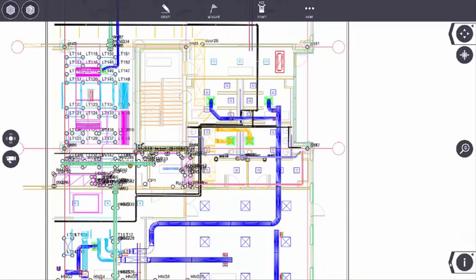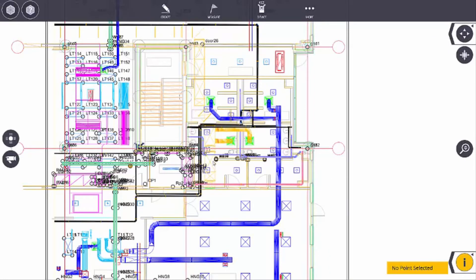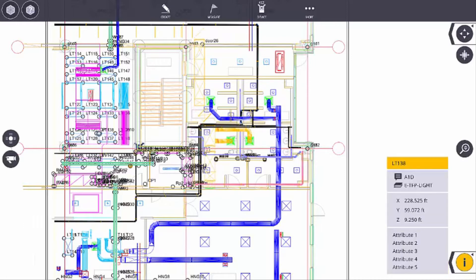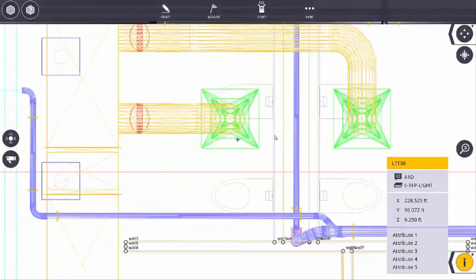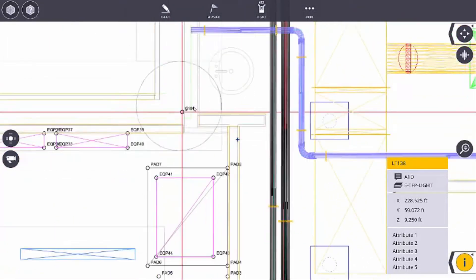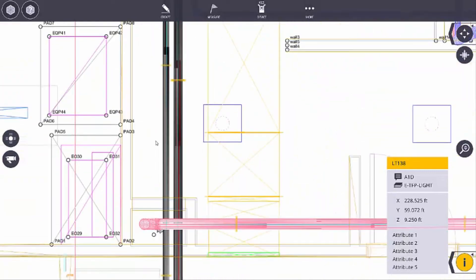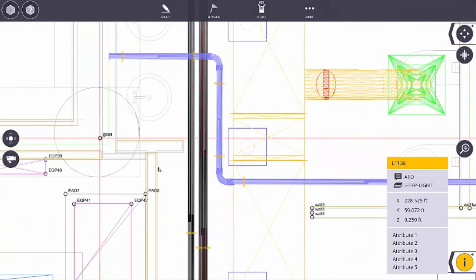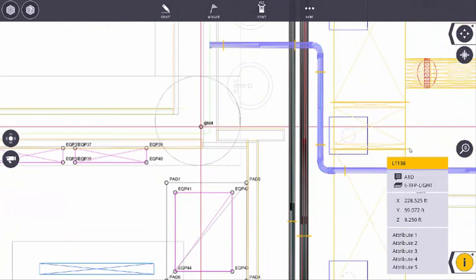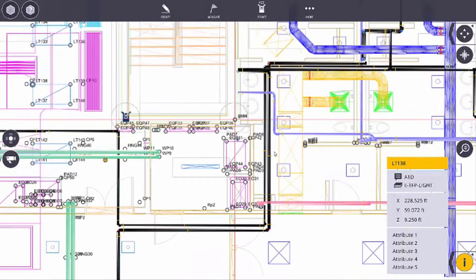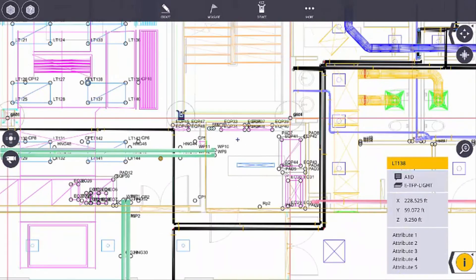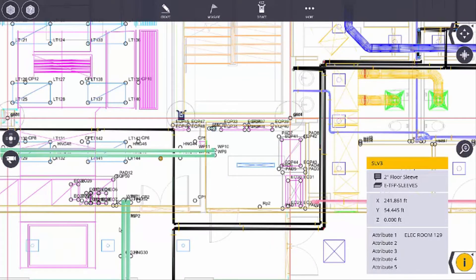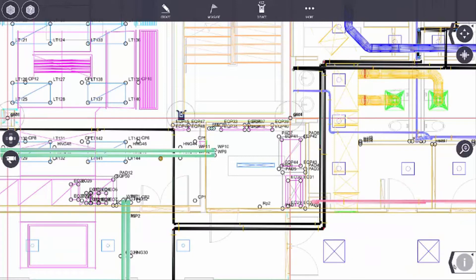That's located in the information zipper. Information is basically just clicking on a point and getting some information about it. It happens to be a light fixture and here is its information. Or I can pick on, for example, a sleeve and get some information about that. Here's a sleeve and the information on that is a two inch floor sleeve. So I can get information from points.